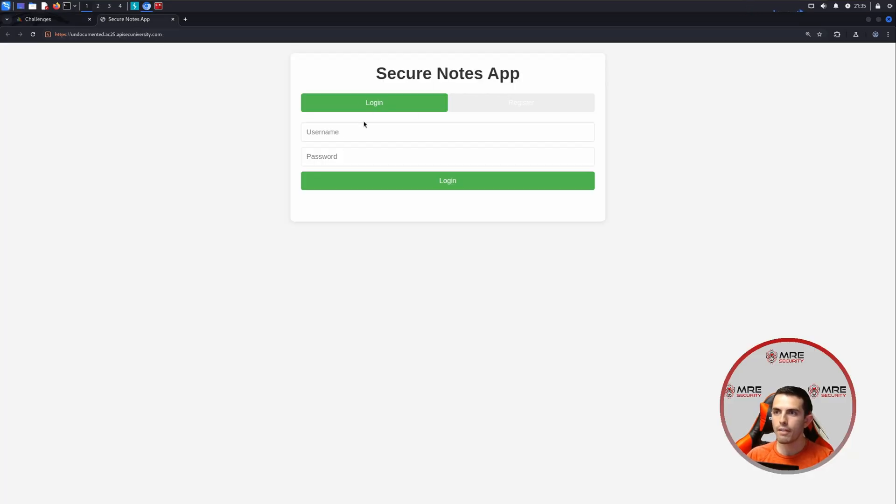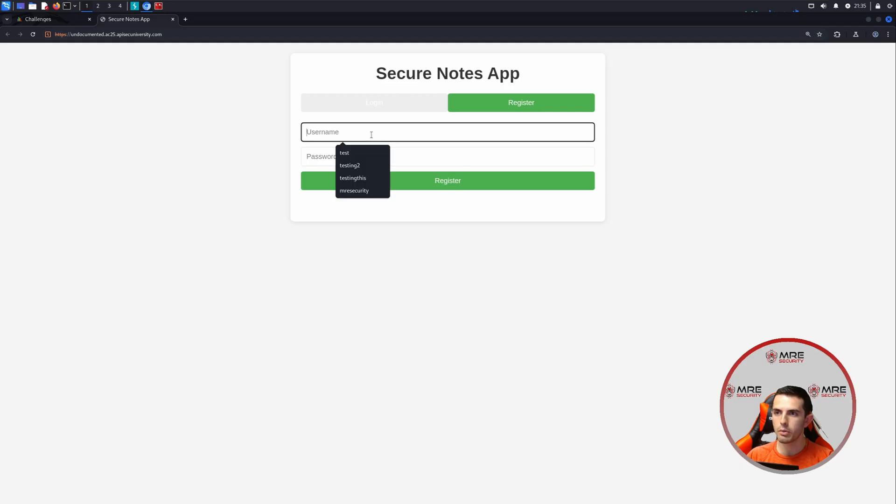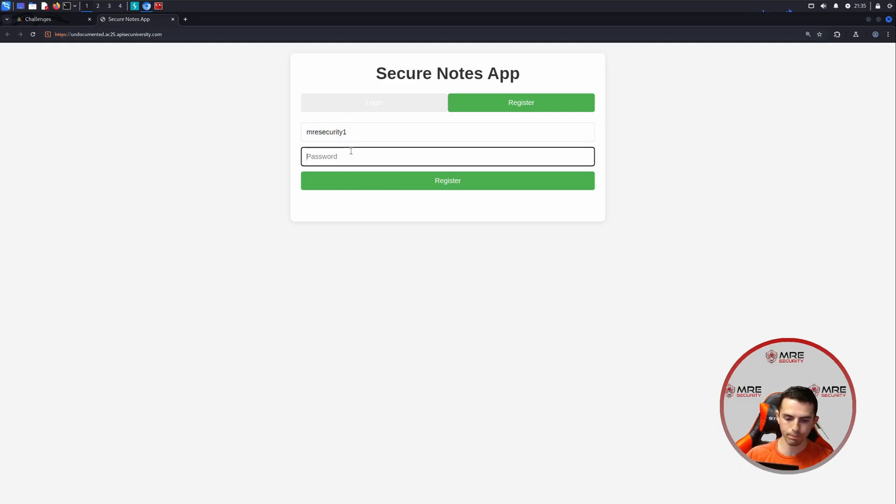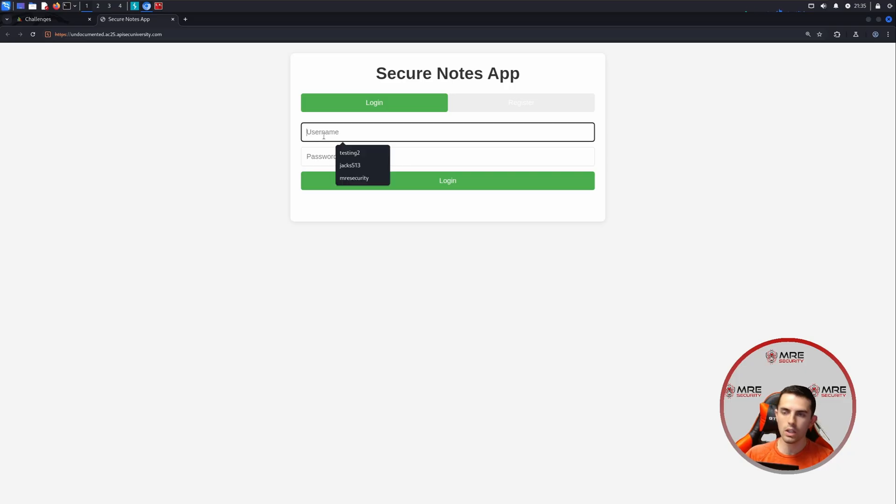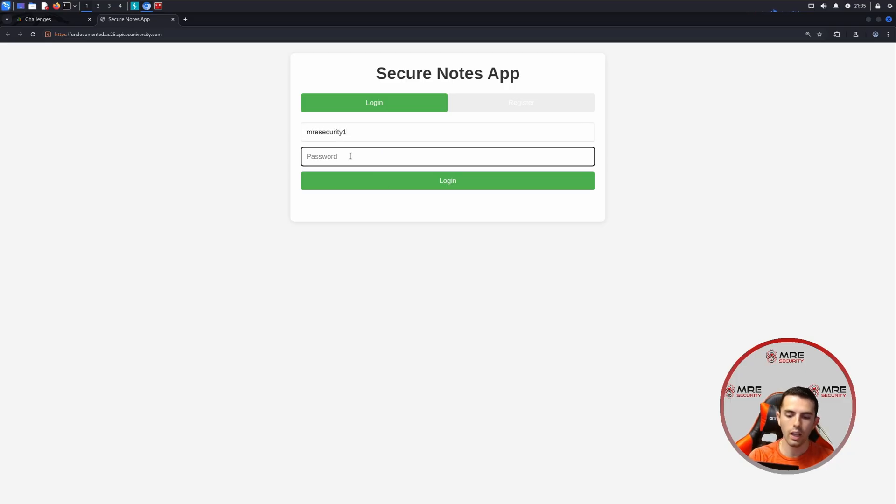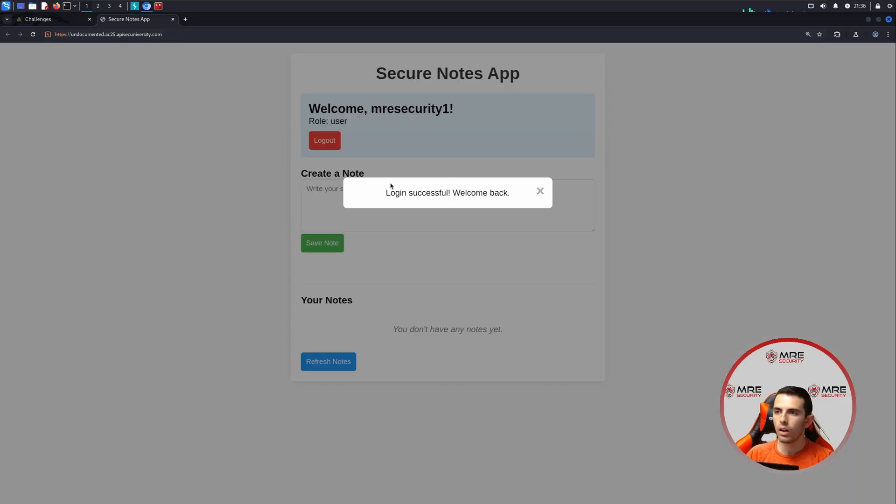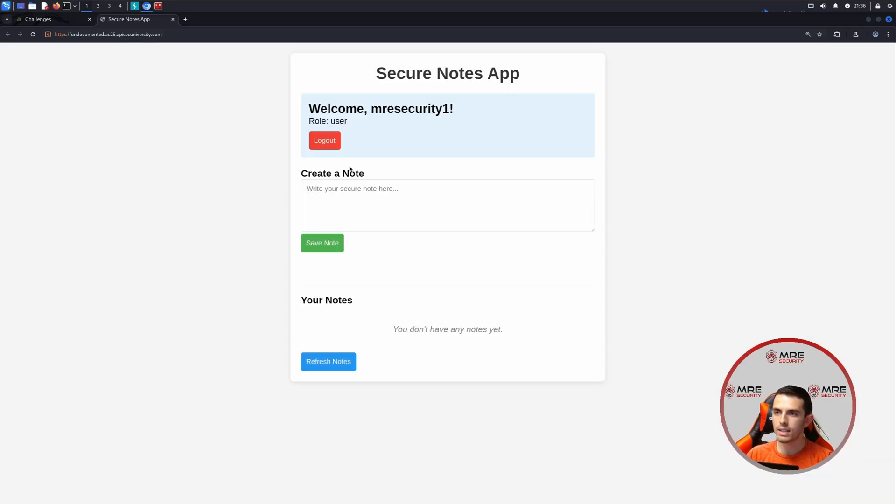We have a login page, as well as a registration page. So we can do something along the lines of MRE security. And we'll do one. And we'll just put it as test one, two, three. We do get registration successful. So now we can log into the application. And it looks like we're logged in. It looks like a standard note-taking application.